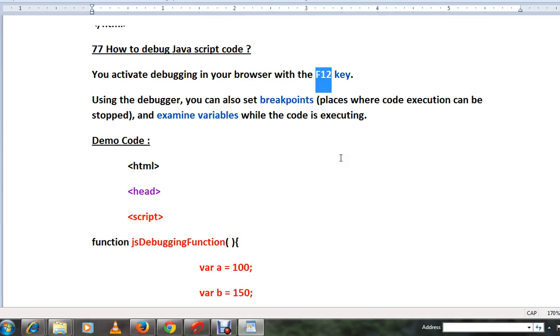And understand what is happening to find the root cause.